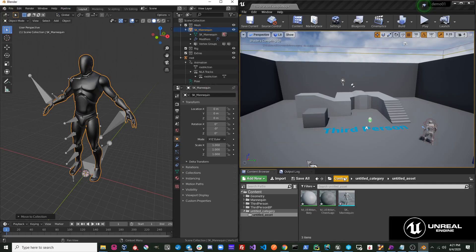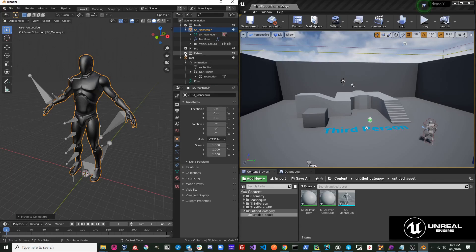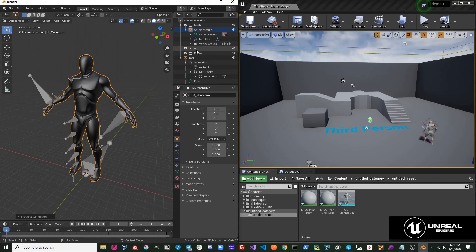As you can see, it sends over a static mesh. This is because we have a mesh under the Mesh collection, but we do not have our rig under the Rig collection.